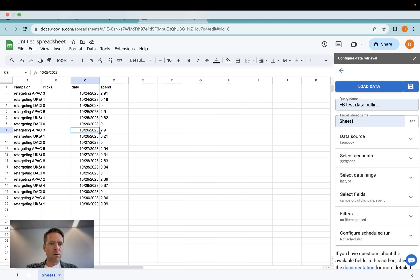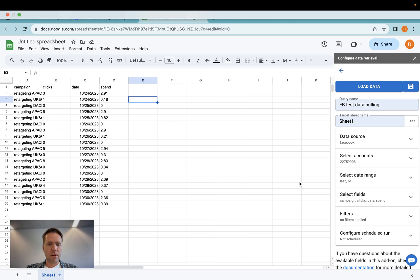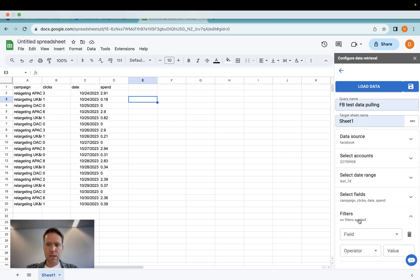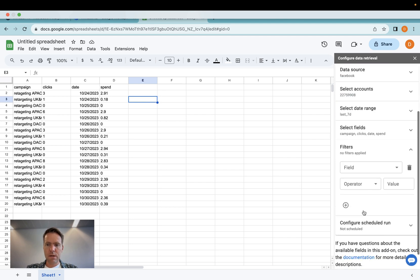Now what you can do is you can repeat this process in case you want to have a second import. You just create a new sheet, repeat the process. And what we can also do is we apply filters here.